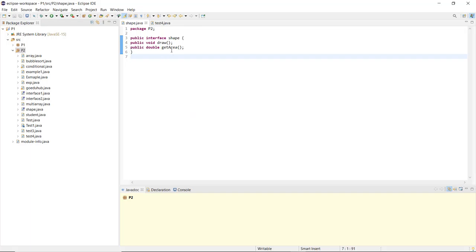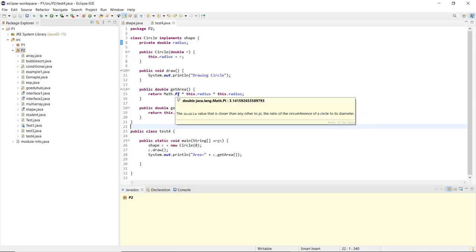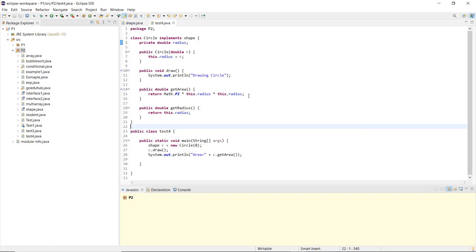Using the draw method, we print 'drawing circle'. The getArea() method is defined in the interface as public double getArea(). When called, it returns Math.PI multiplied by this.radius * this.radius — that is pi r squared. In the public class Test4, saved as test4.java, in the void main method we create an object of the Shape type: Shape c = new Circle(), and pass the radius — here the radius value given is 8.